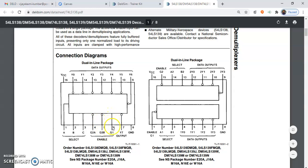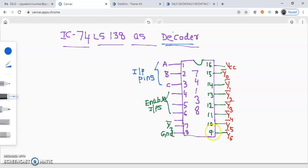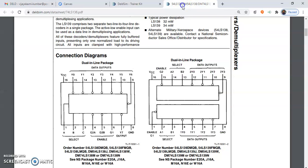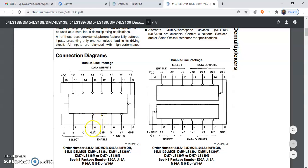Pin number 6 is an active high enable input — it must be connected to 1. Pin number 7 is an output, and pin number 8 must be connected to ground. Pin numbers 9 to 15 are the output pins, but they are active low output pins. Pin number 16 must be connected to VCC. So pin number 4 and 5 are the active low enable inputs, and pin number 6 is the active high enable input.